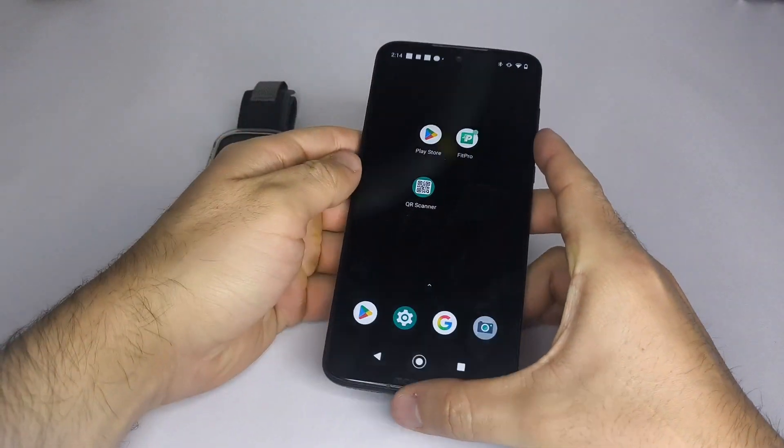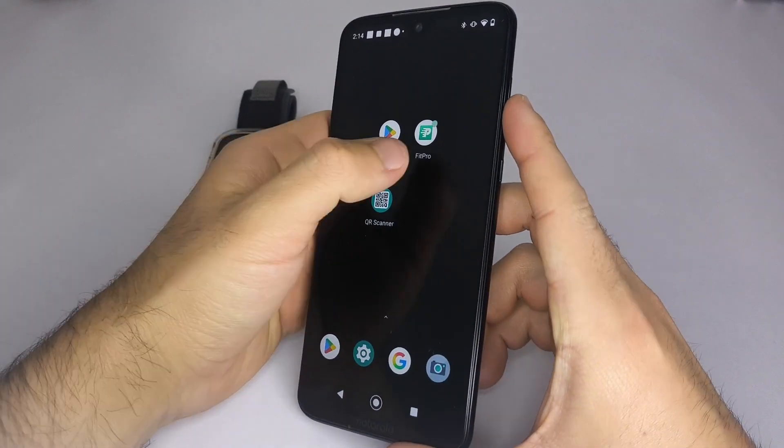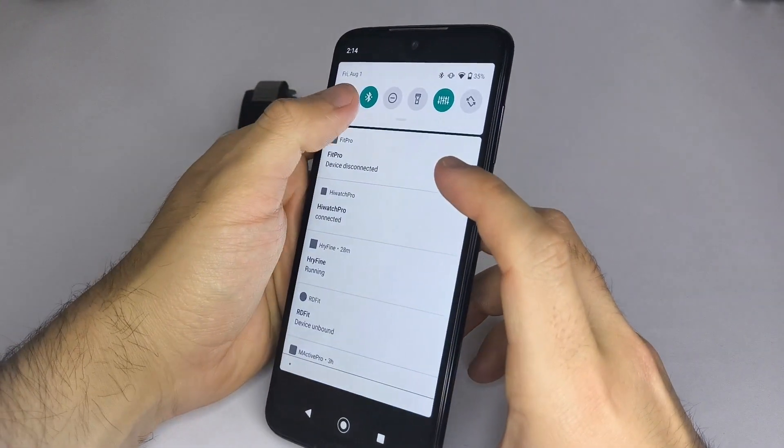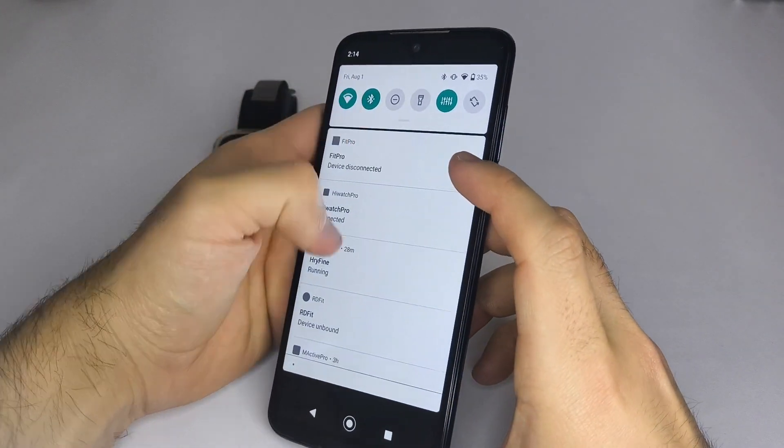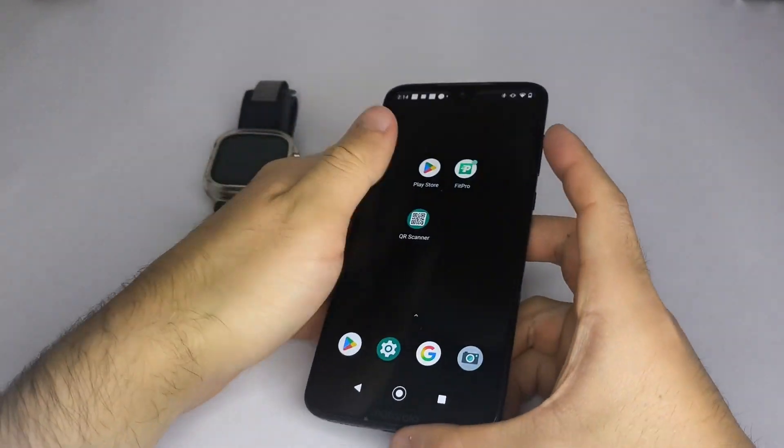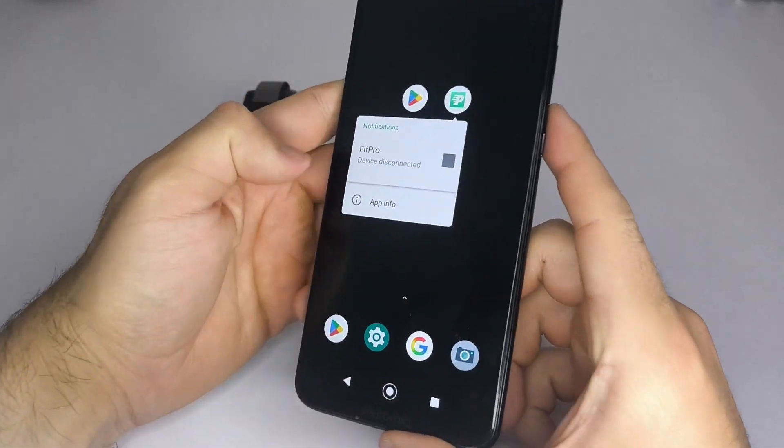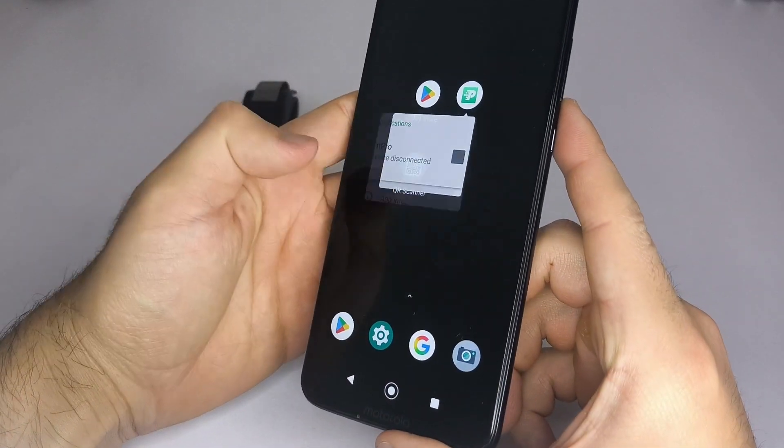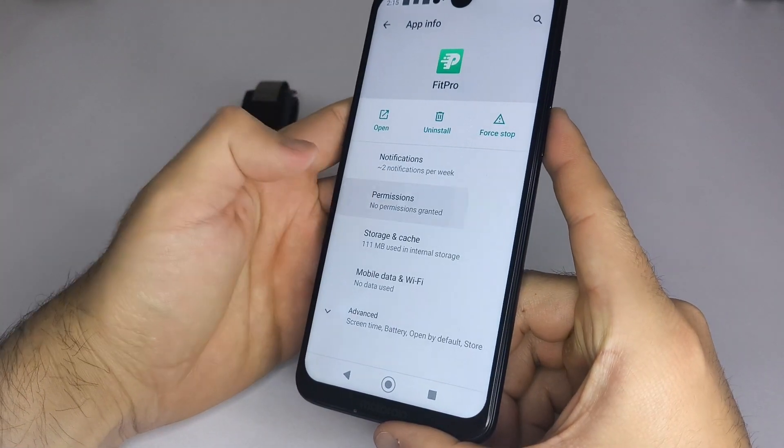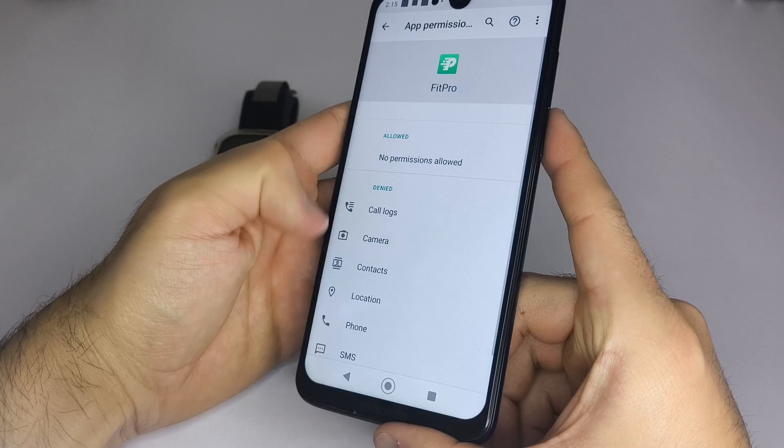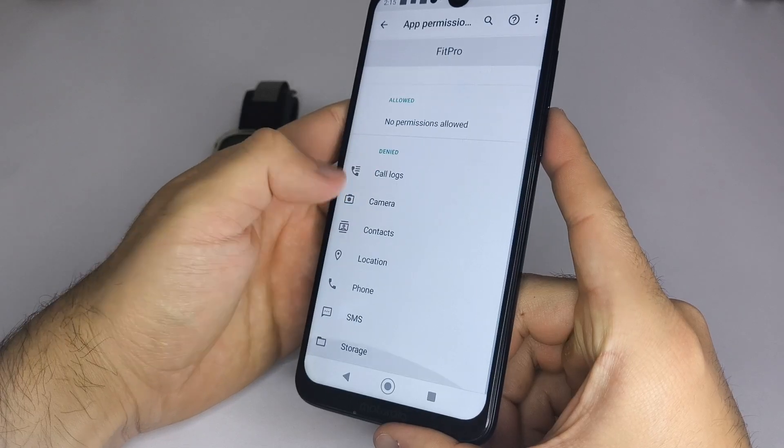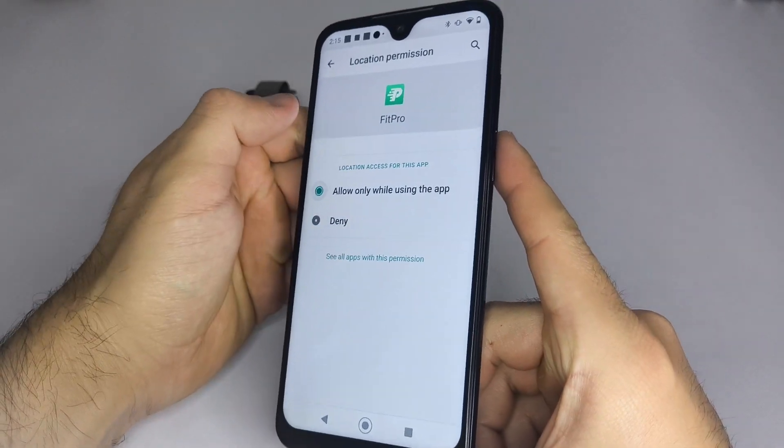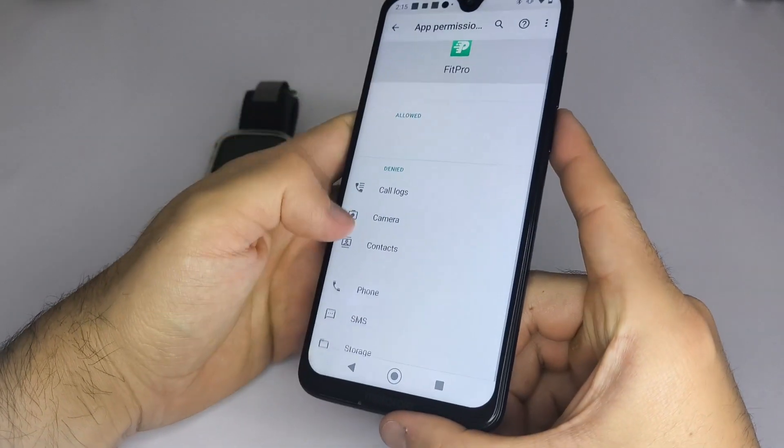Once you download the app, make sure Bluetooth is turned on in your phone and that the smartwatch is not in airplane mode or do not disturb. Then press and hold the app icon, select app info, go to permissions, and enable location so the app can find your smartwatch.